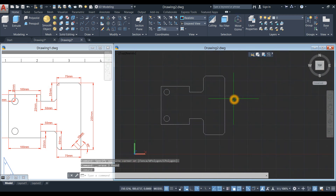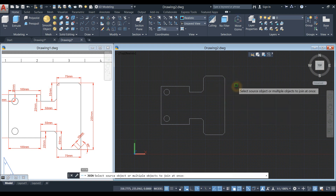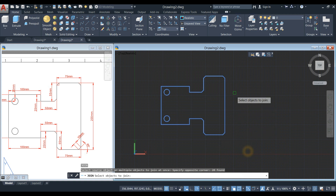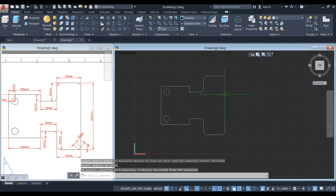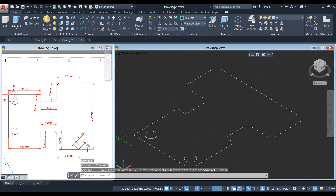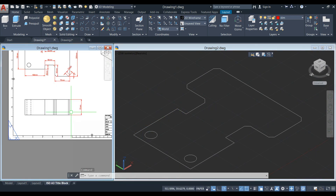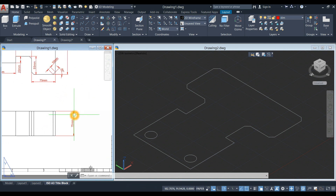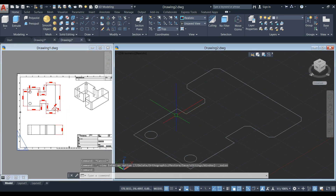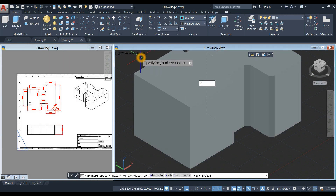Now I'm going to join the broken segments. Type J for the join command, right-click, and select the whole thing — now it's one object. I'm going to bring the drawing to the southwest isometric view, then extrude that shape upward for 75 units.